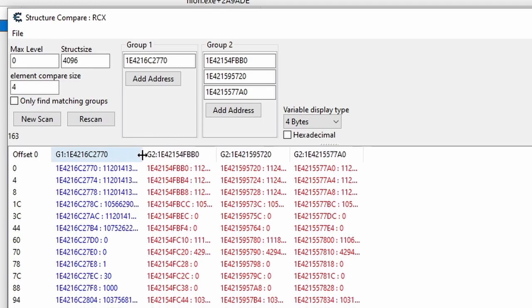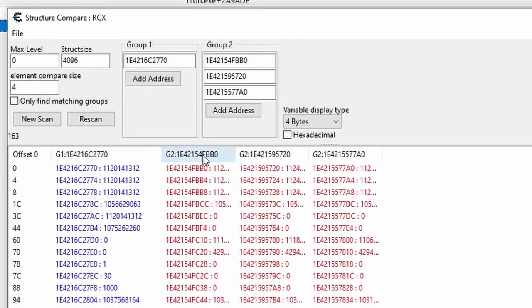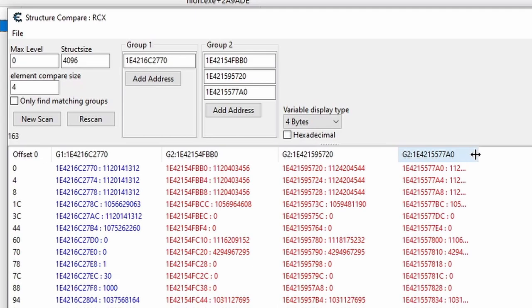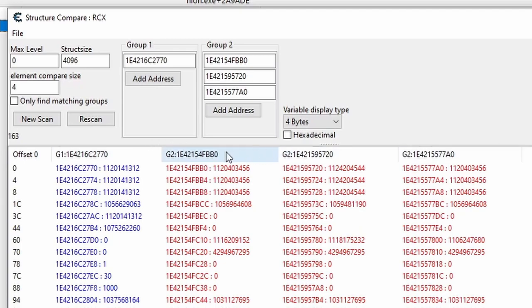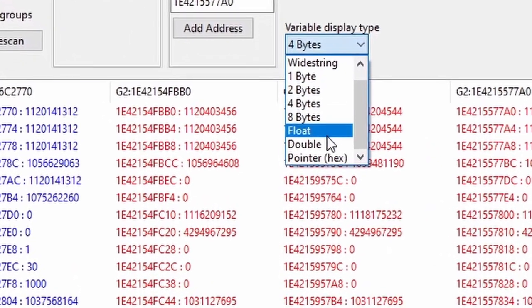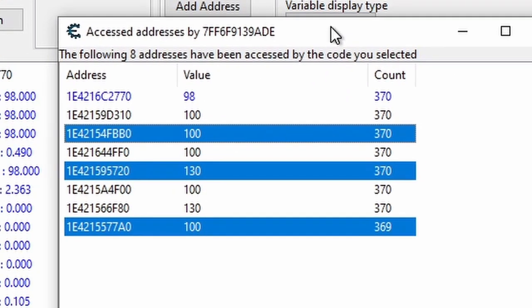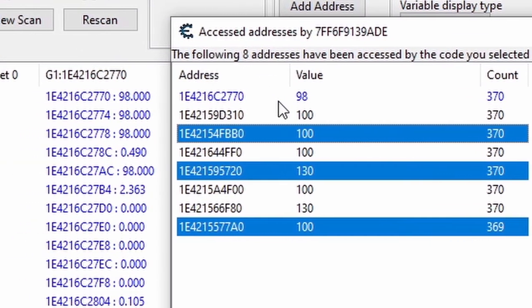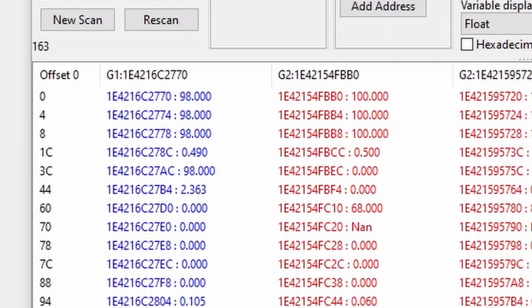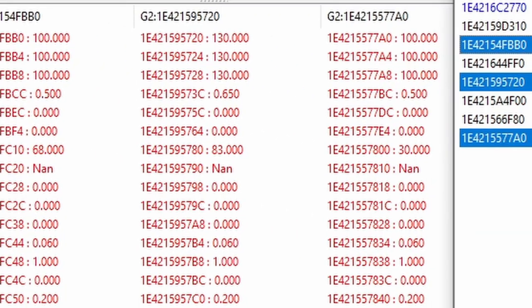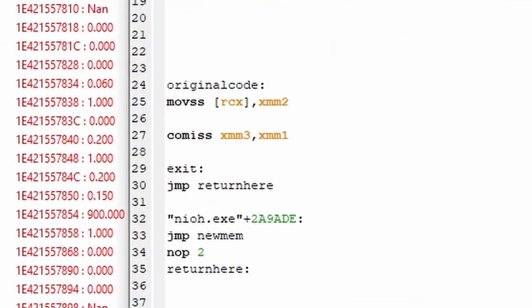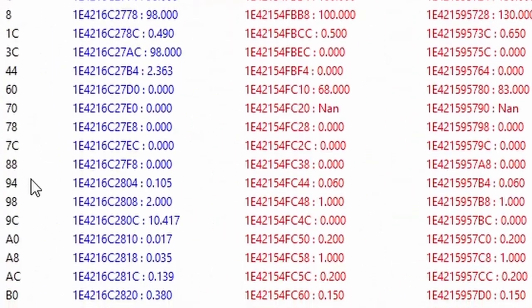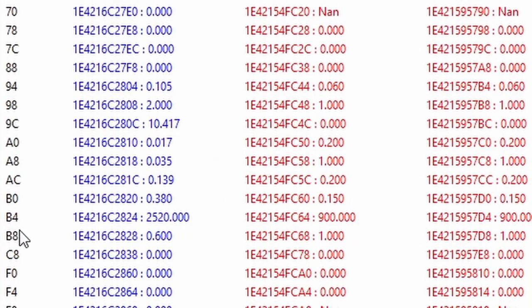Now, before you freak out, this window is just showing us a list of addresses with values that are related to us and the enemies in some way. Group one is in blue, which I assign to the player, us. And group two has the three columns in red, which I assign to the enemies. By default, this window displays things as four byte integers. But if we click the dropdown and choose float, you'll see that our stamina and the stamina of our enemies is right here at offset zero. Which makes sense because the original code is placing stamina into the memory address at RCX.